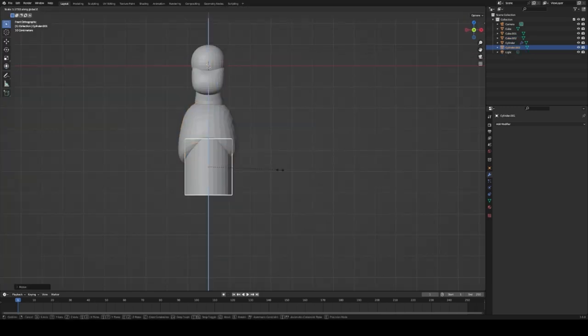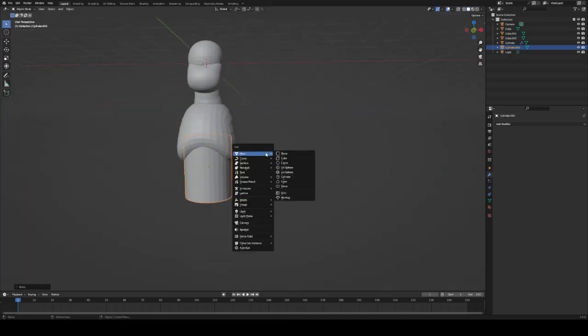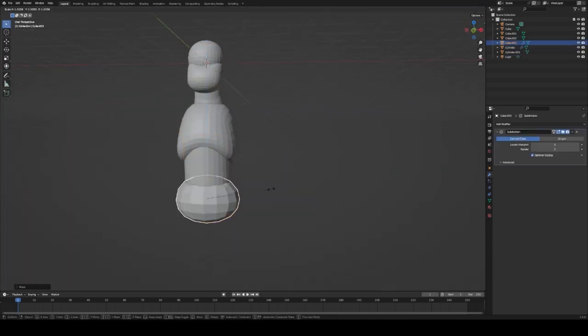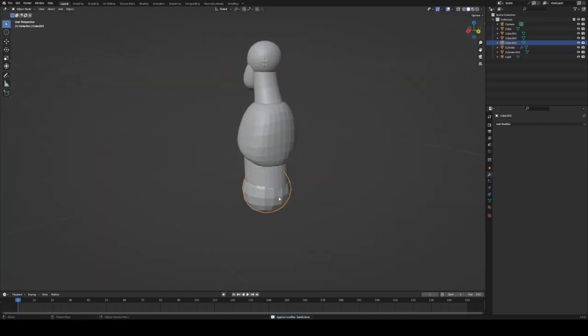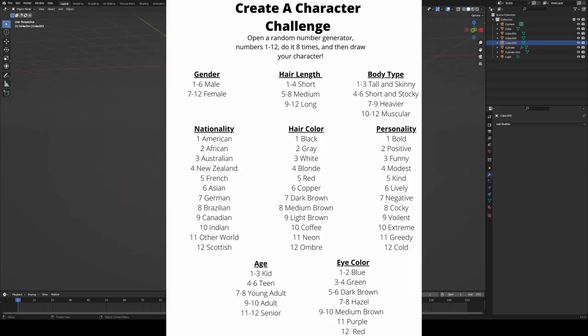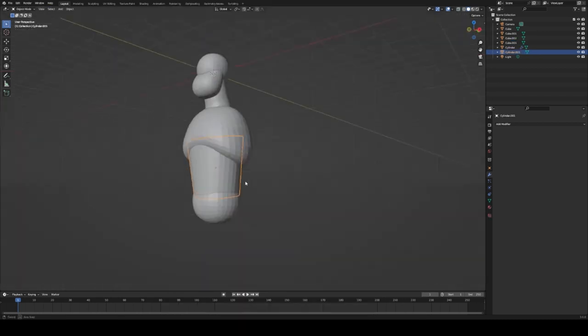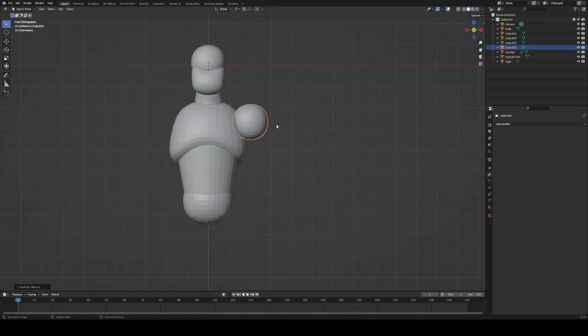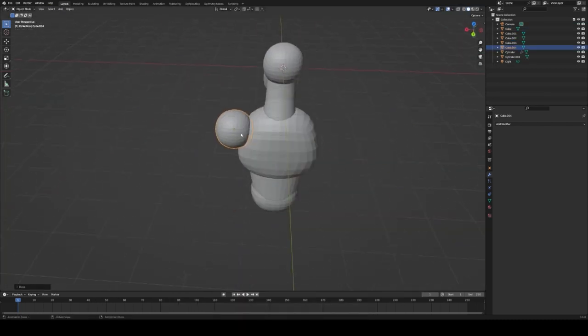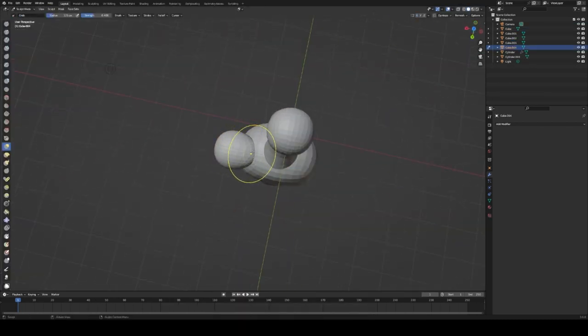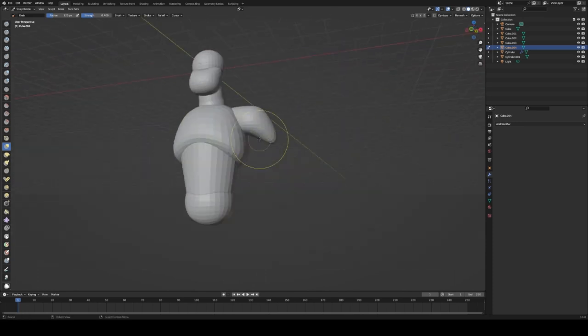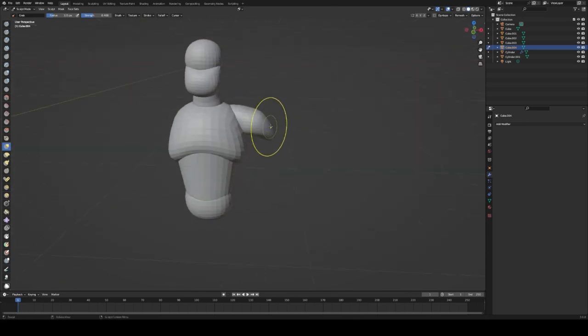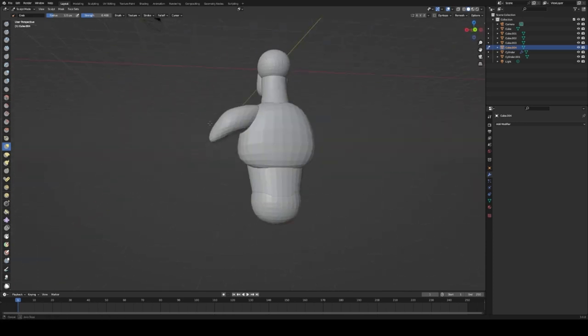Just coming up with an idea can be the challenge, though. Just getting a place to start. So when I found this on Pinterest, this character creator challenge, where you roll random numbers and it specifies what characteristics the character will have, I was super intrigued.